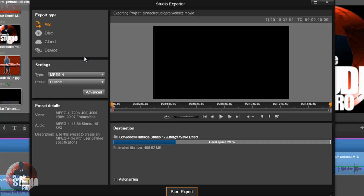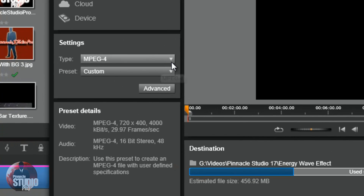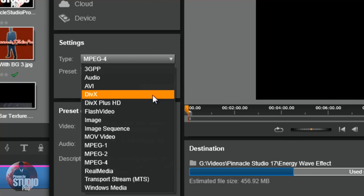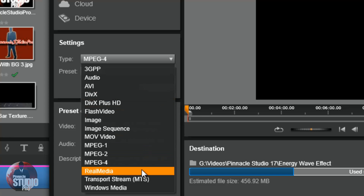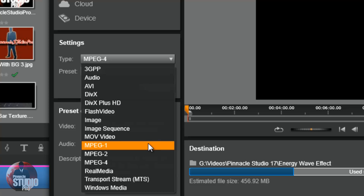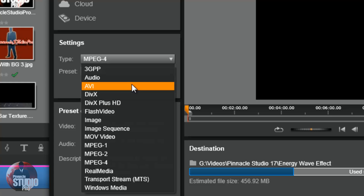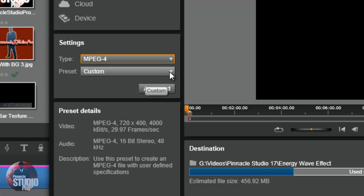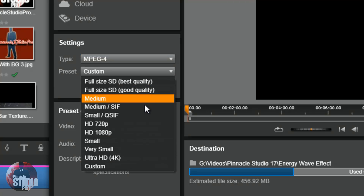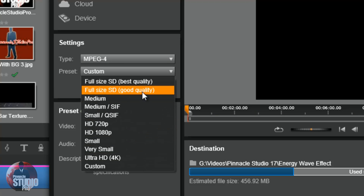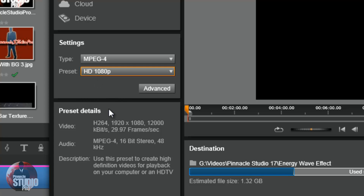Let's start with the file option. Pinnacle Studio 17 Ultimate allows you to export your videos to all of the popular file formats — this is filled with options. If we click an option, let's say MPEG-4, you also have presets to choose from. If I chose HD 1080p, you can see that the preset details are listed below, giving you specifics on the frame rate, the bit rate, and the resolution of the video right there in the preset details area.